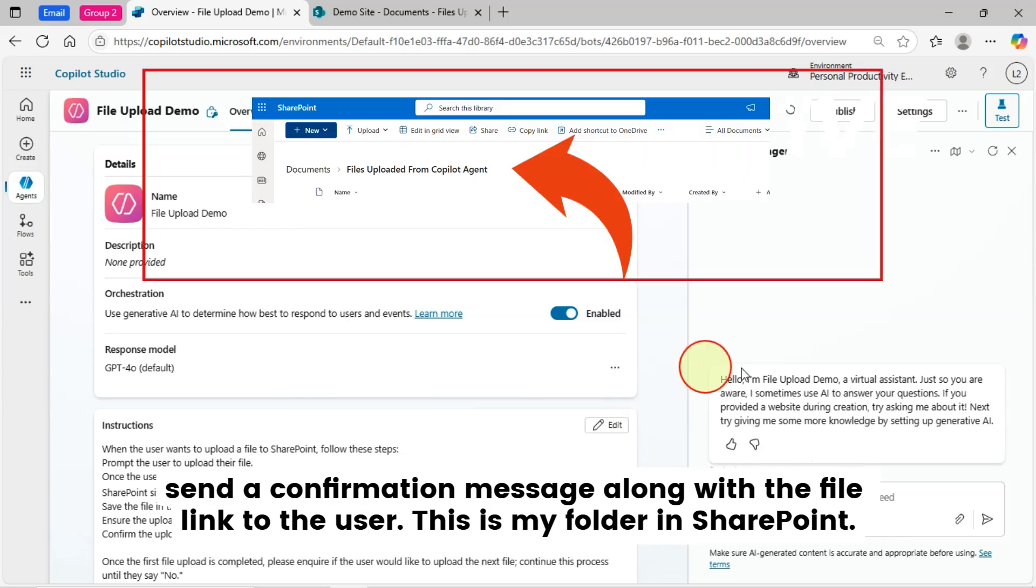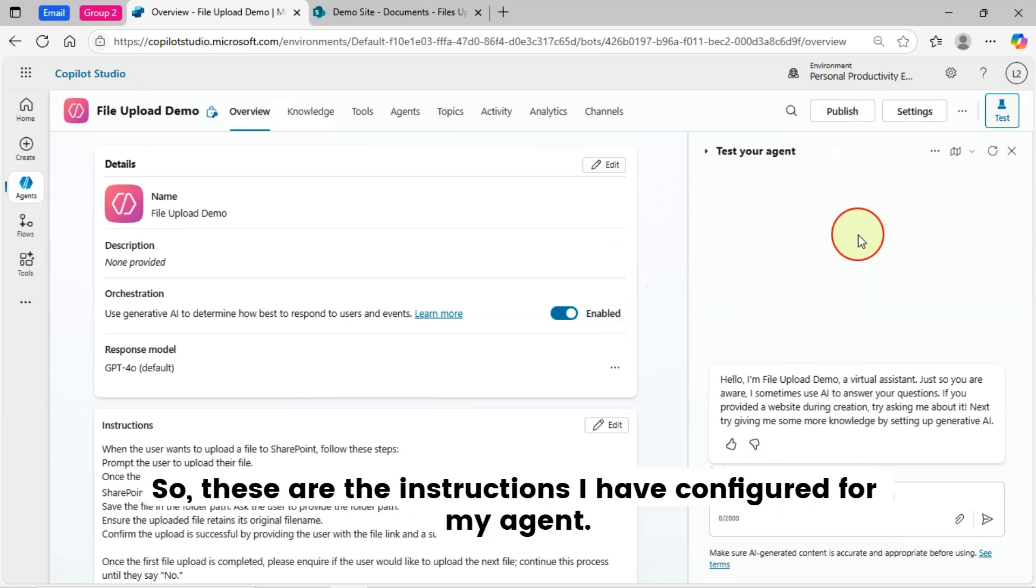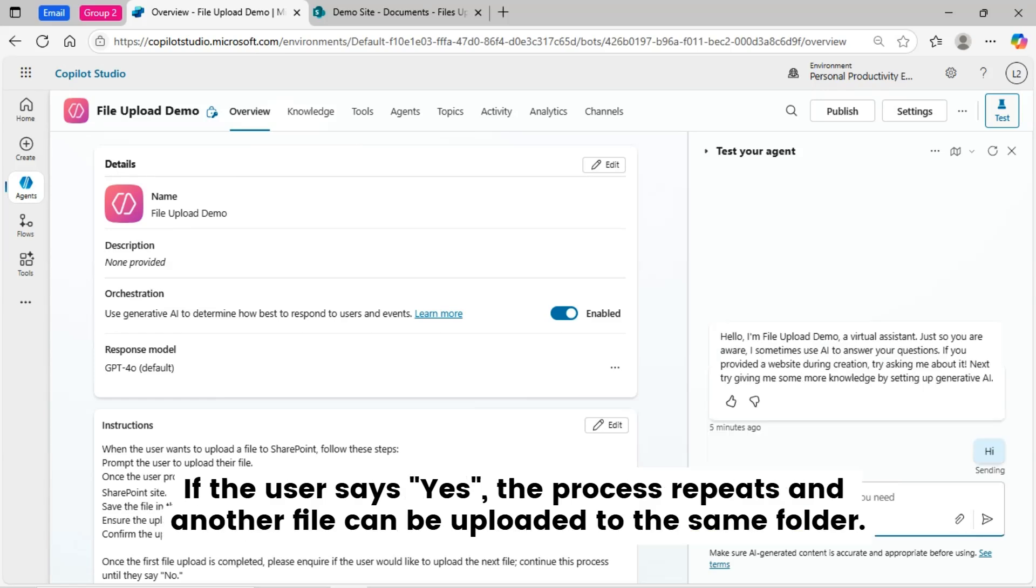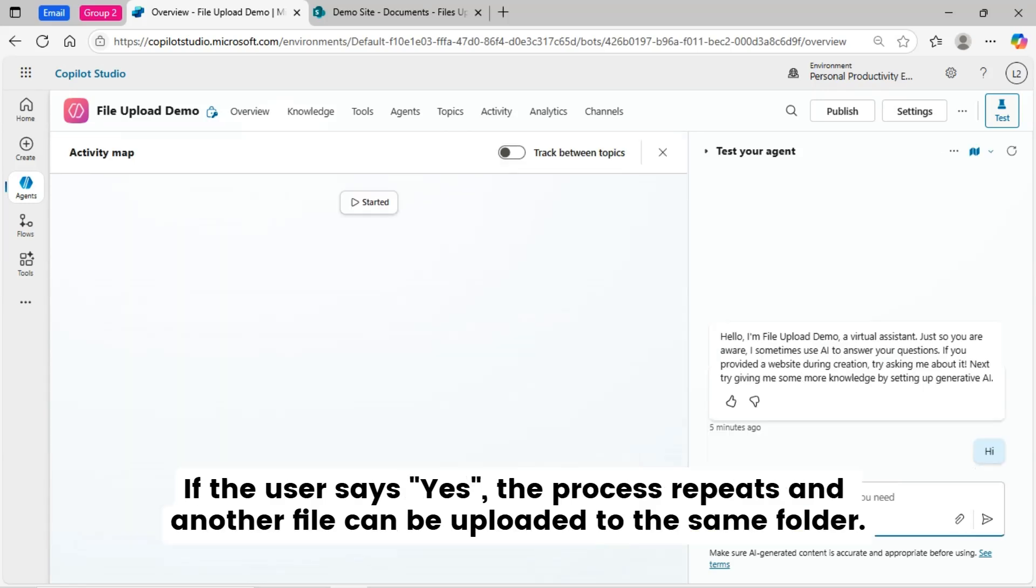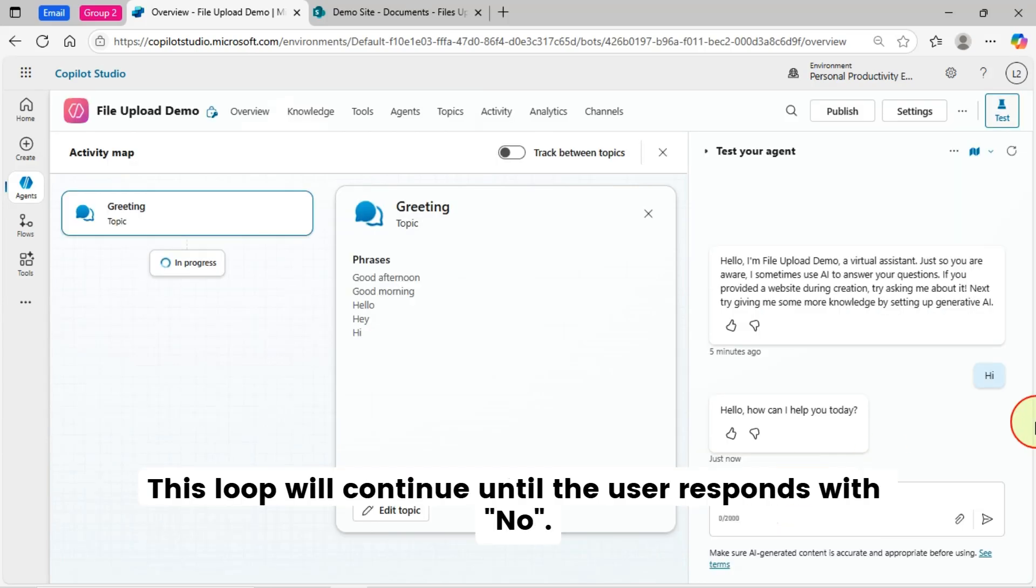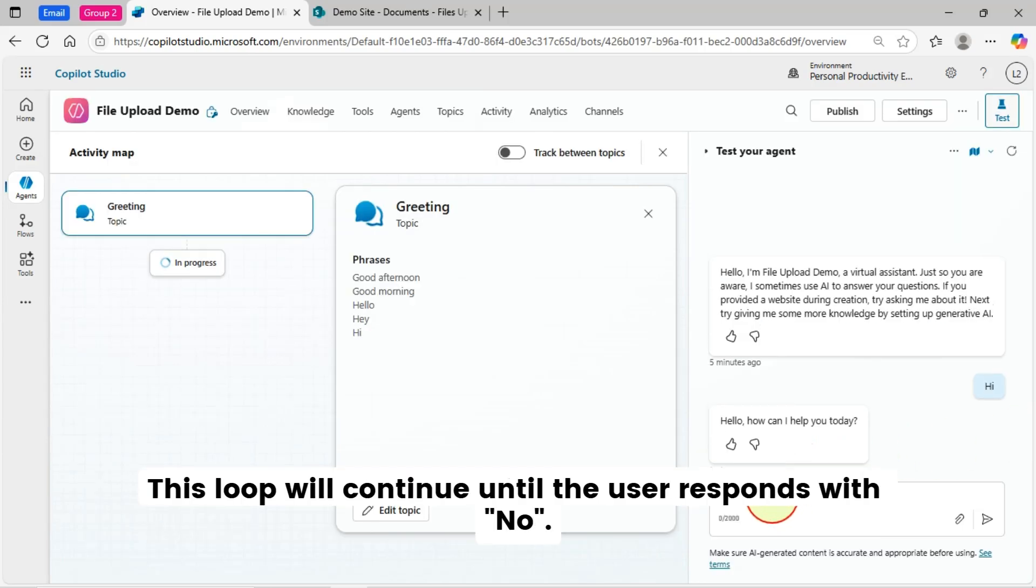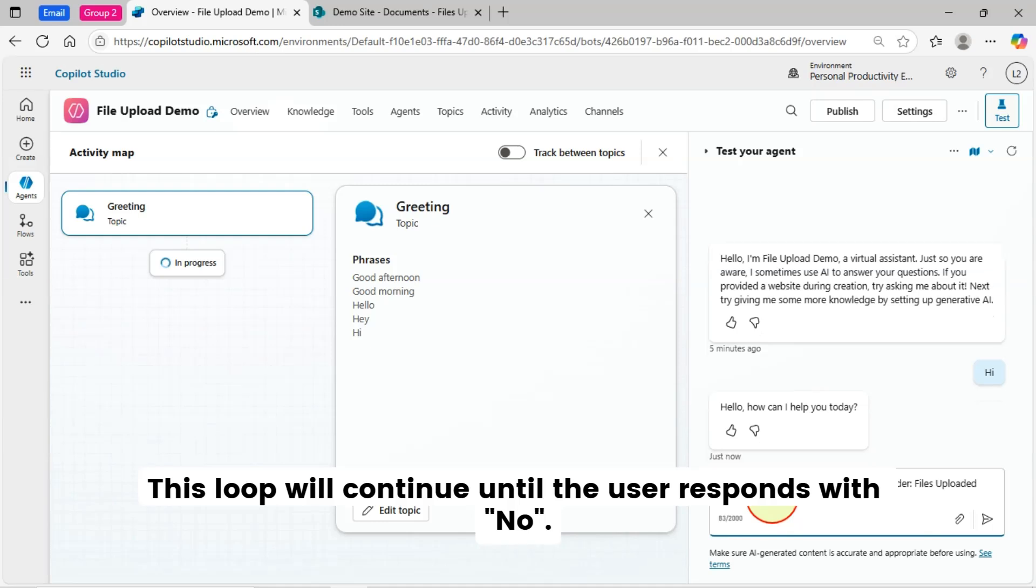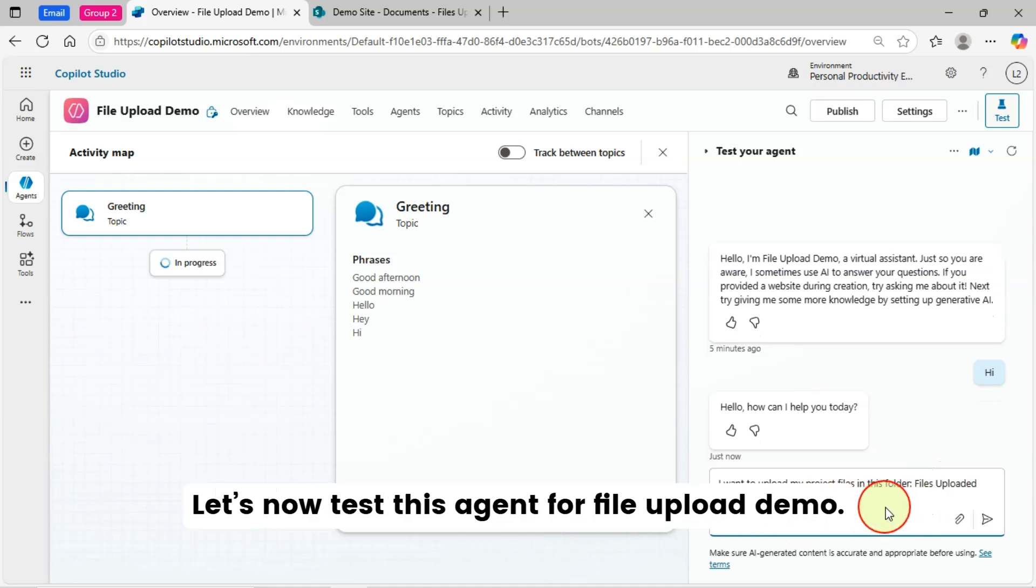This is my folder in SharePoint. These are the instructions I have configured for my agent. If the user says yes, the process repeats, and another file can be uploaded to the same folder. This loop will continue until the user responds with no.